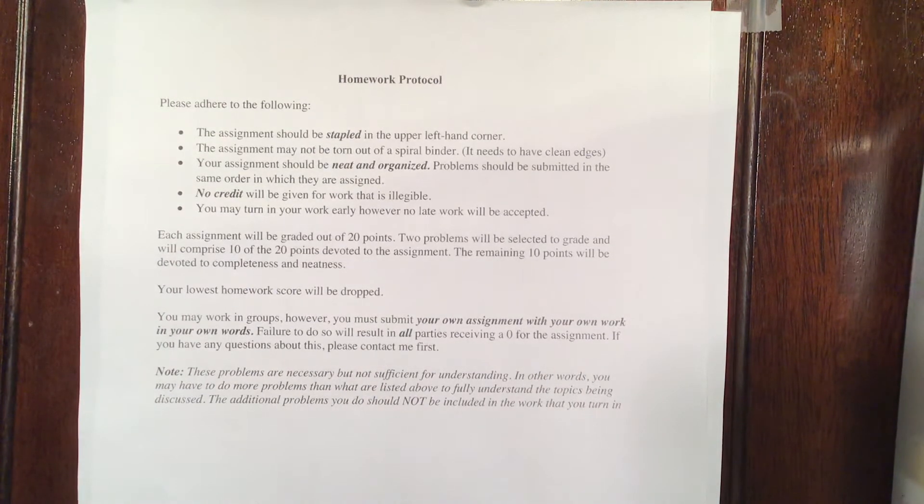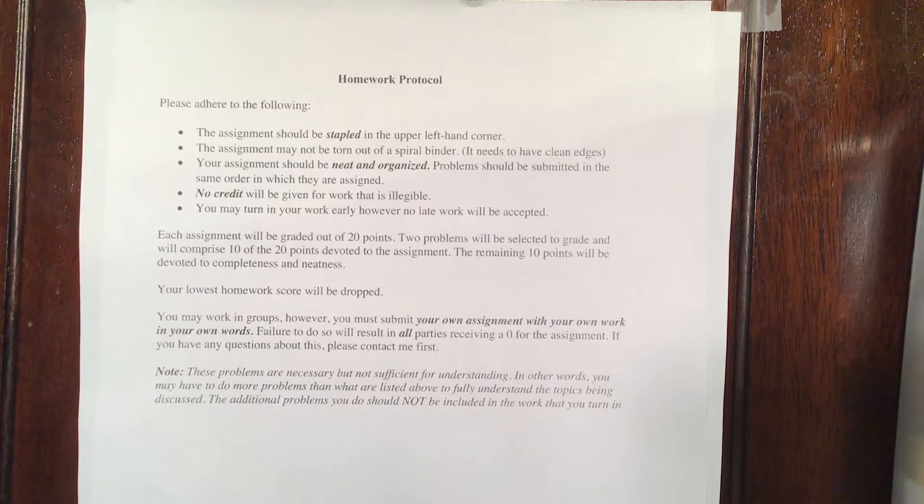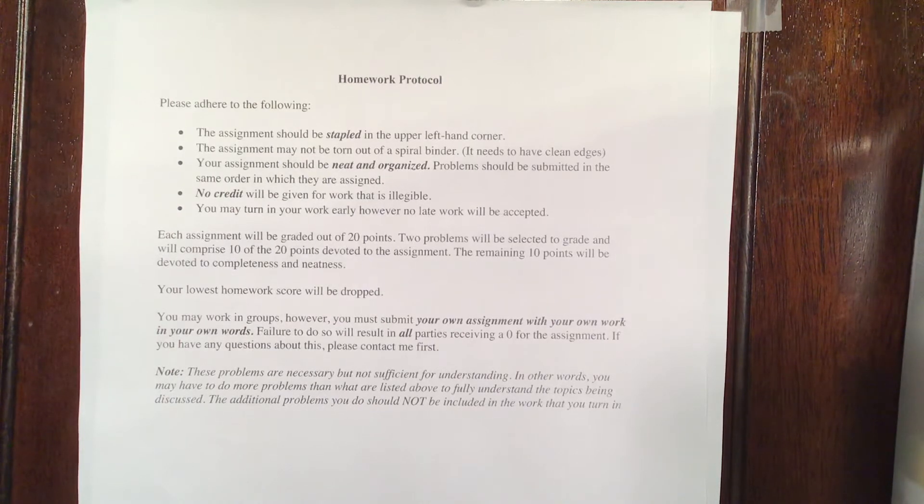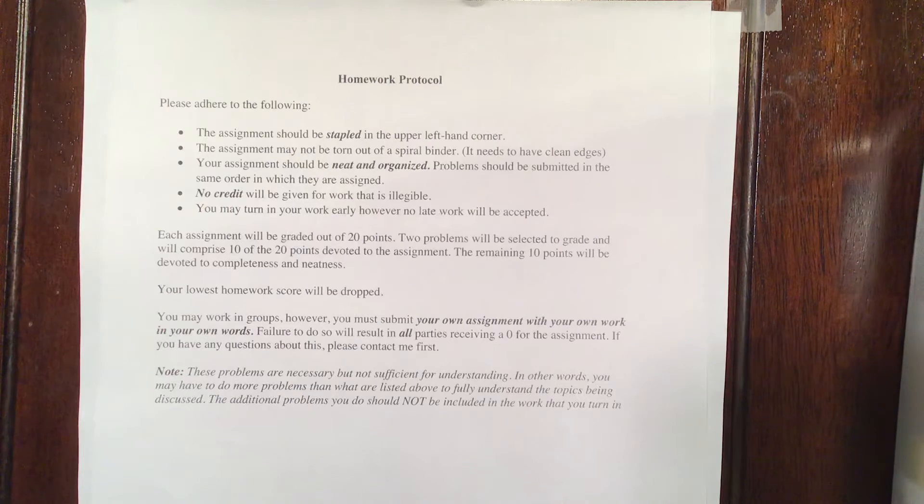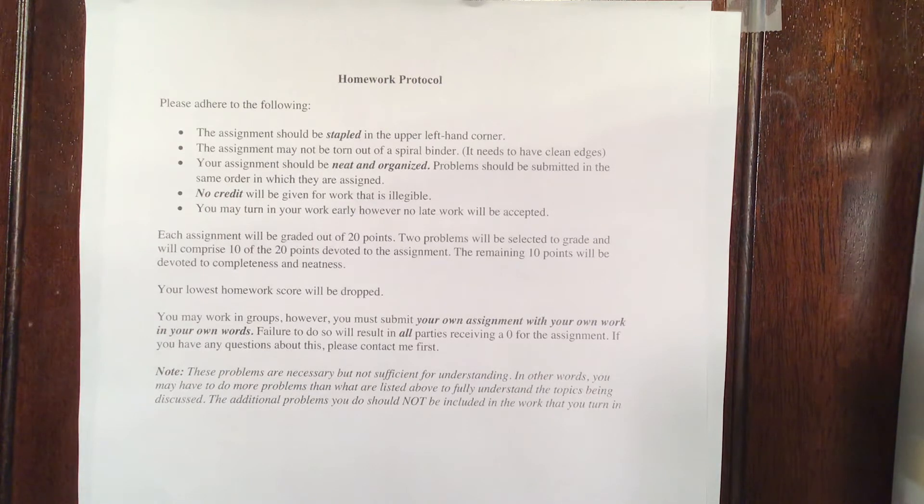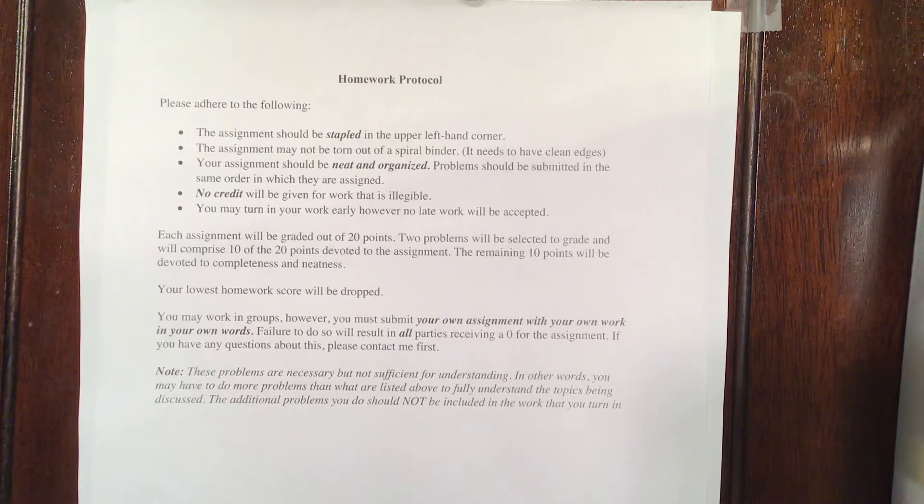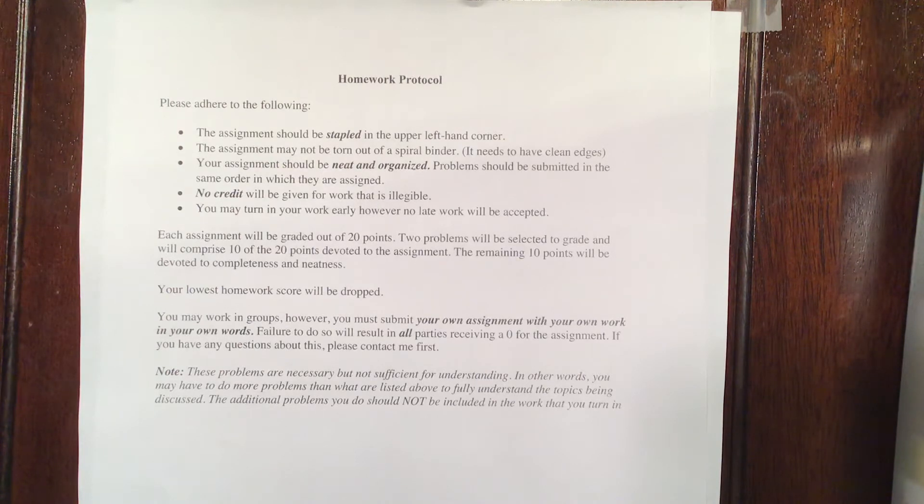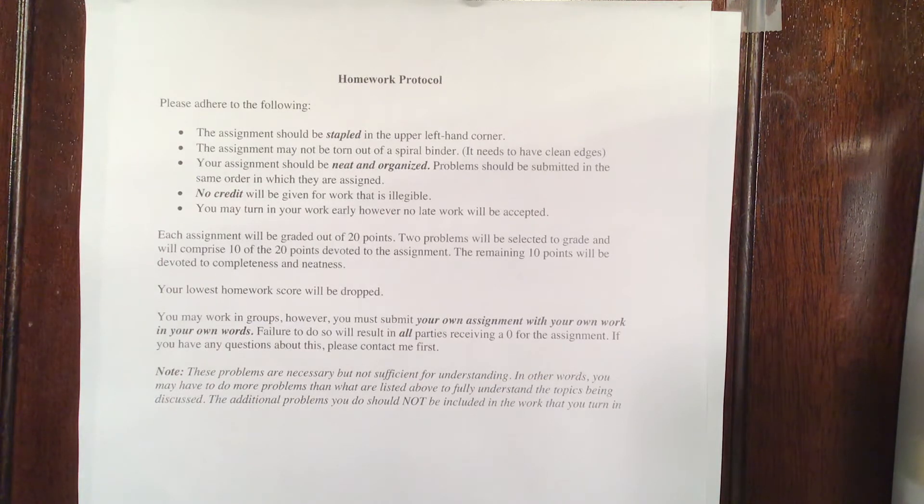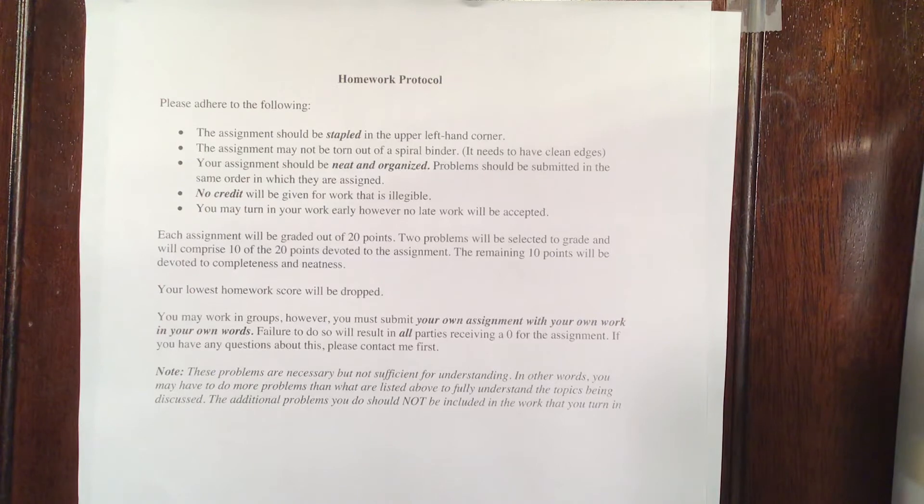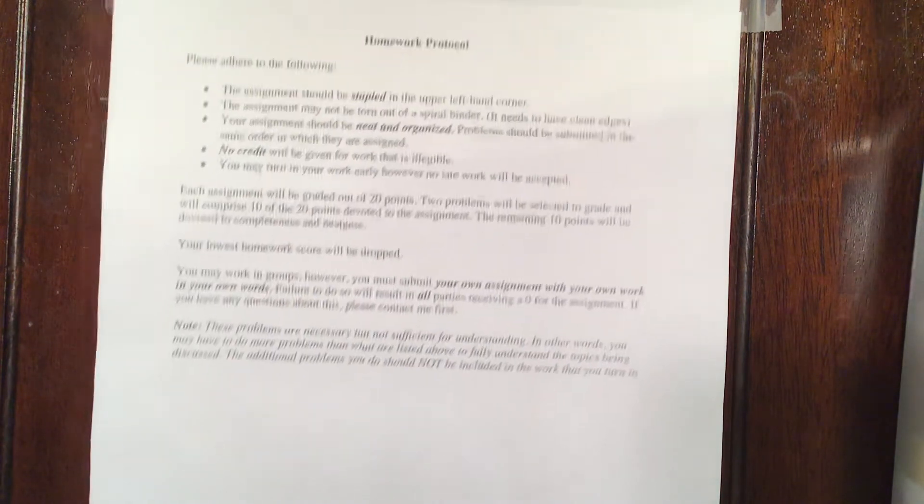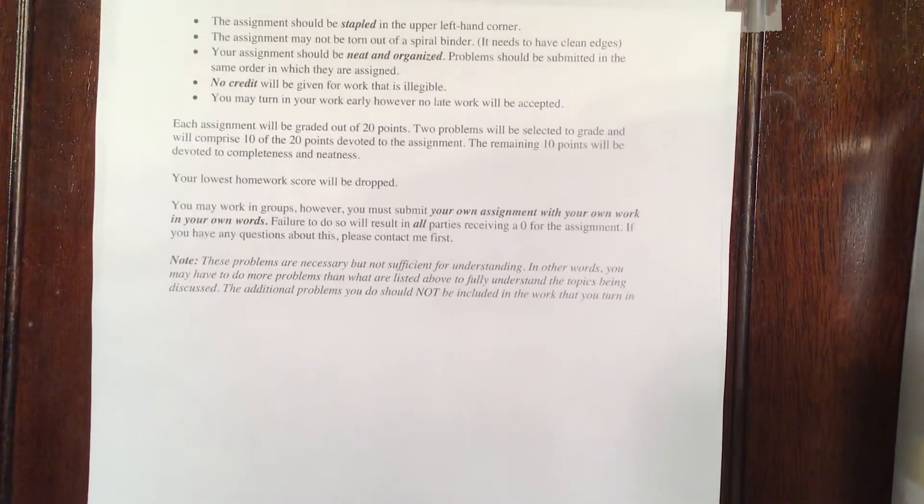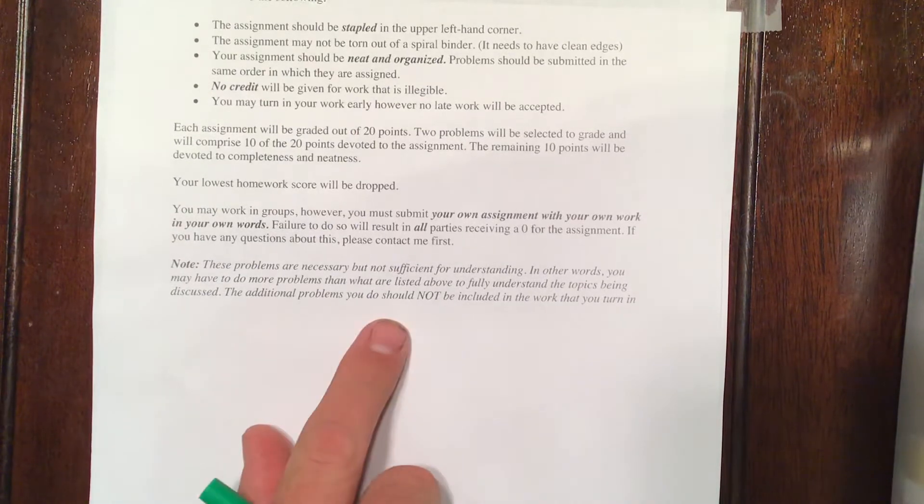How many do you have? You have nine homeworks. So the best eight of nine count. You can work in groups, although the work that you're doing has to be your own work. It's not your neighbor's work, not your friend's work, not your roommate's work, and not the solutions manual's work. It's got to be yours. If you cheat, you're going to get a zero. So don't do it, please.